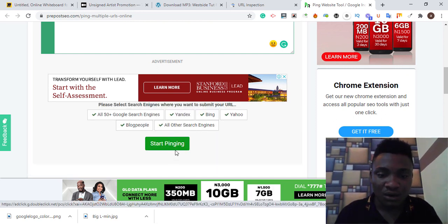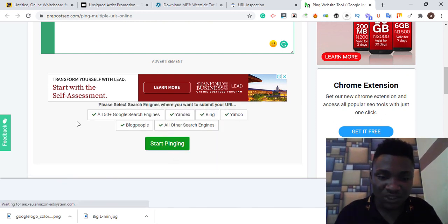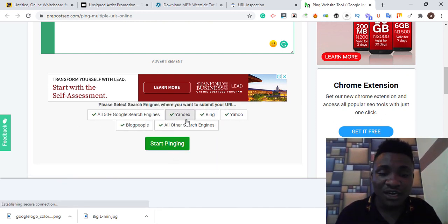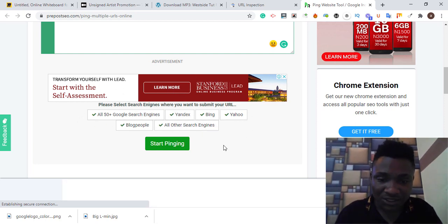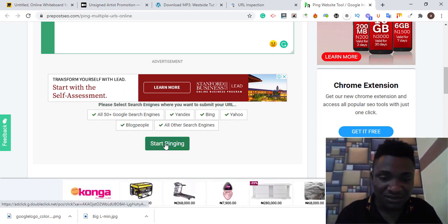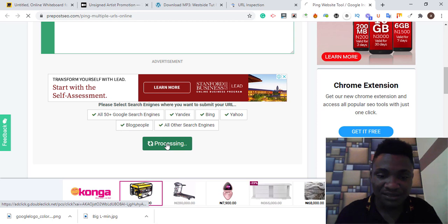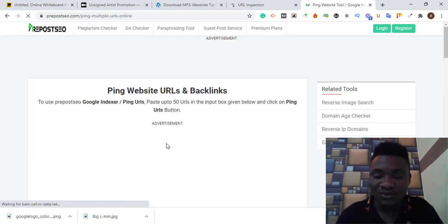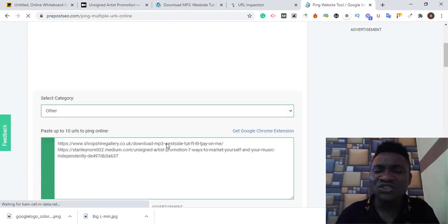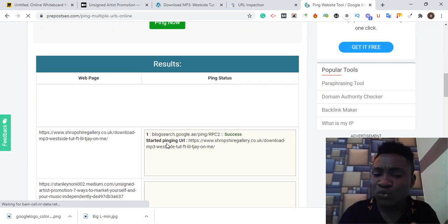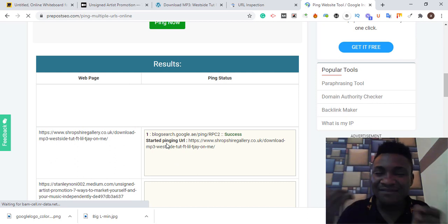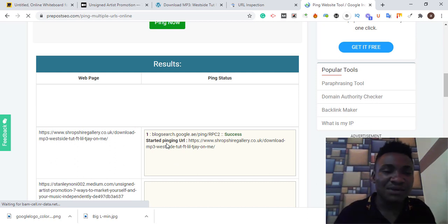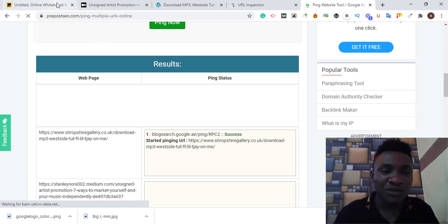Select a category. You can choose entertainment, education, depending on your niche. Now we are going to pin now and select all. You're going to send this blog URL to these particular search engines. Start pinging. This is just a simple way of indexing your backlinks faster.